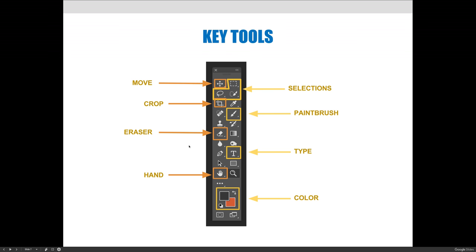The eraser tool is going to be helpful for beginning Photoshop users. If you click on it, you can erase and you can use it just like a paintbrush. Everything that I tell you about the paintbrush, keep that in mind. But the eraser will do the same by removing color.